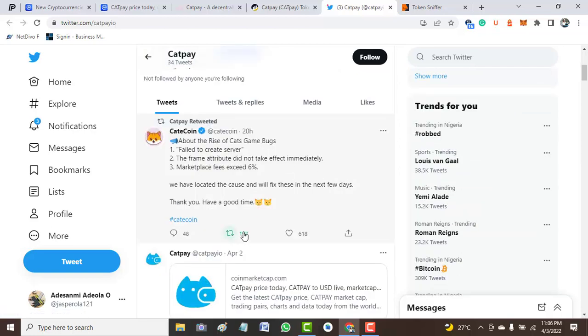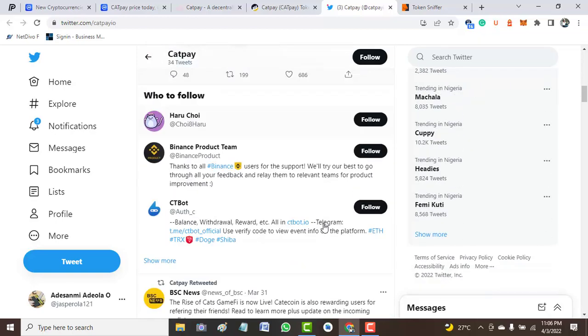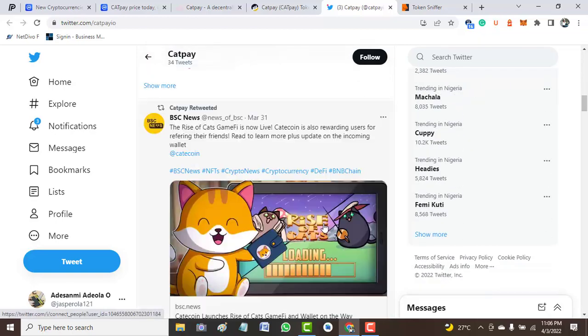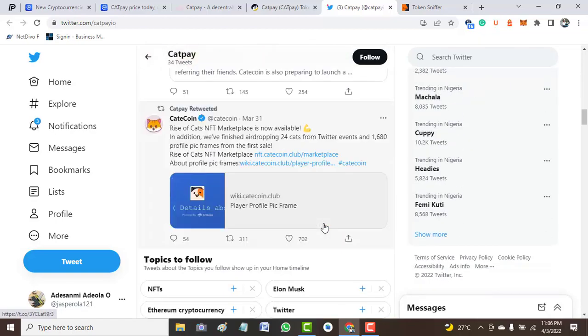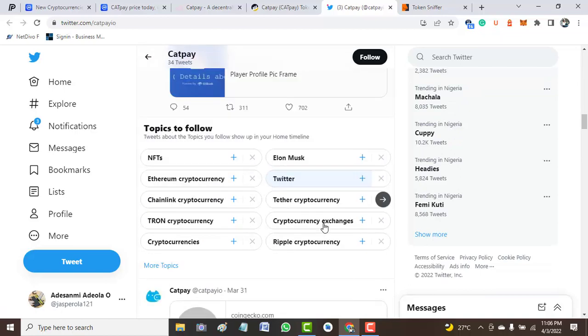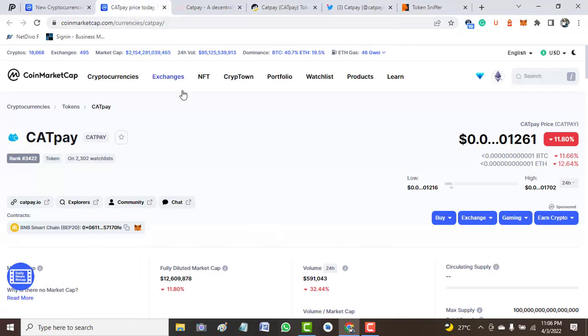So it is always good to do your own research to be sure that you invest your money on a legit token. Without wasting much on that aspect, we go back to CoinMarketCap and see one or two things about this project.